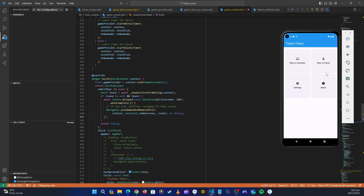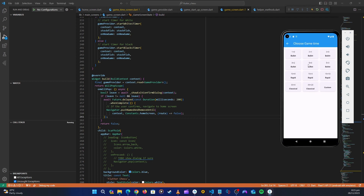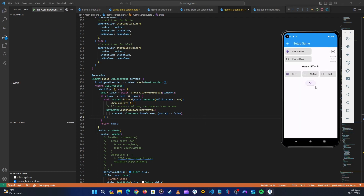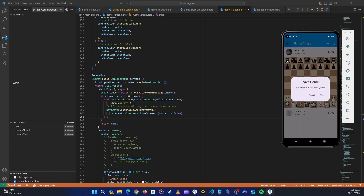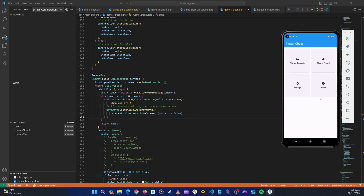The application has started. Let's test it. If we click Yes, we go back to the home screen — great, this is what we want.